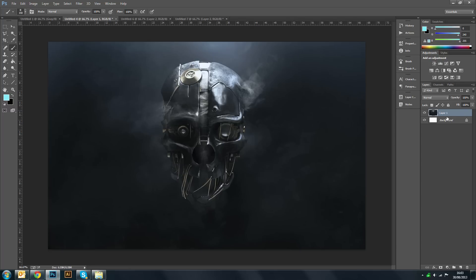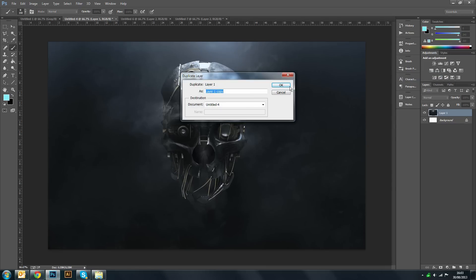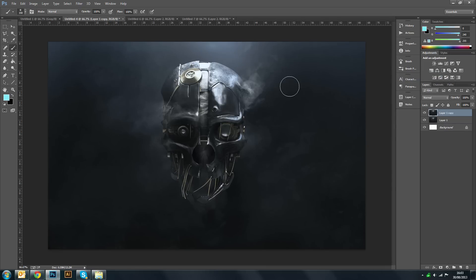Now the first thing you want to do is duplicate your layer. This can be done by right clicking and clicking on duplicate layer. Now this effect can be done on any image really, it just depends on how you create the effect and I'll show you what I mean later on in this video.